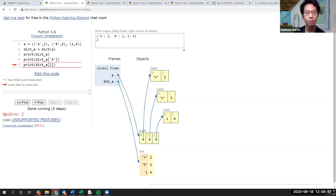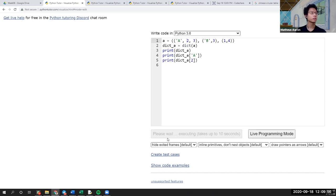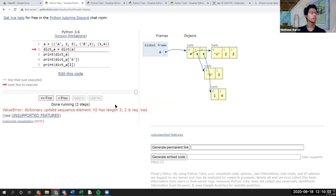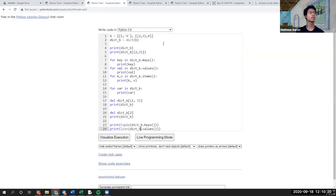What if there are three items in a tuple? If I recall correctly, you cannot do that. It must be a sequence of pairs. You can see the error: 'dictionary update sequence element zero has length of three, two is required.' So when we deal with dictionaries and try to convert tuples and lists, it must be strictly pairs of objects.